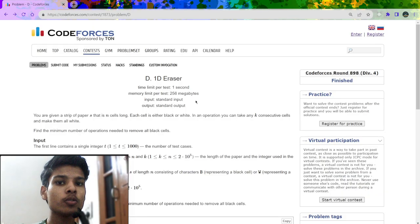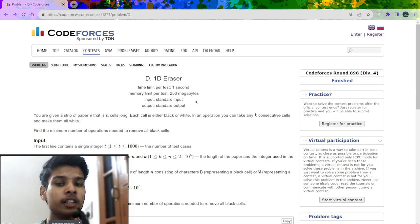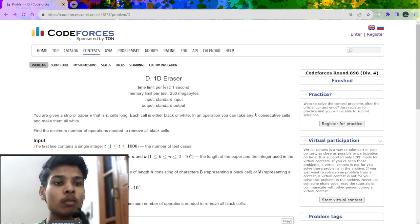In this video I am going to explain a solution to this problem which was recently asked in Codeforces Round 898, rated for Division 4. So first let us understand the problem statement. The name of the problem is 1D Eraser.